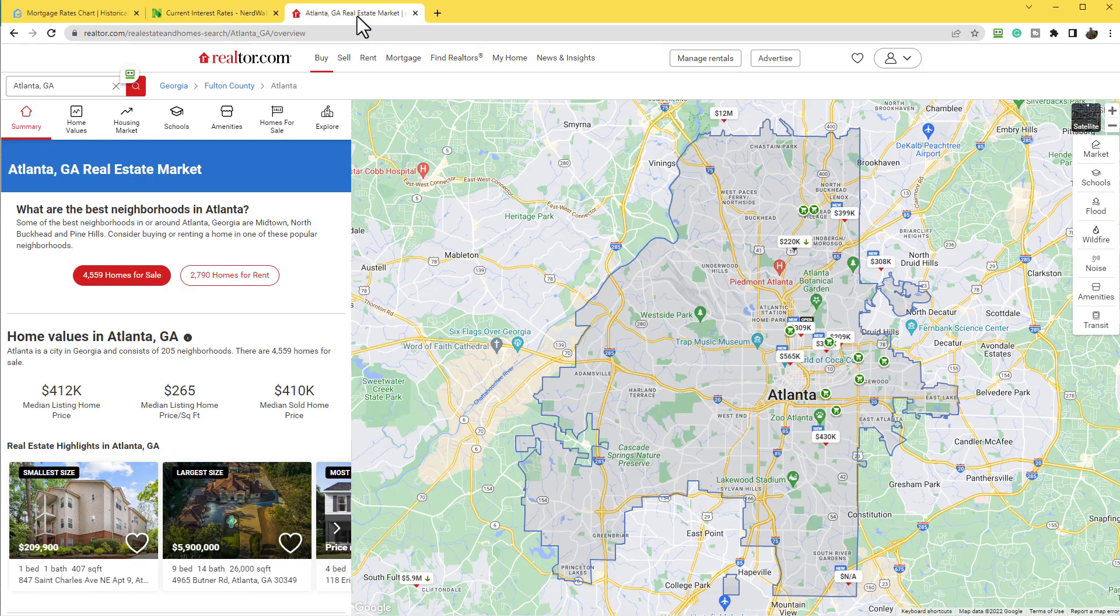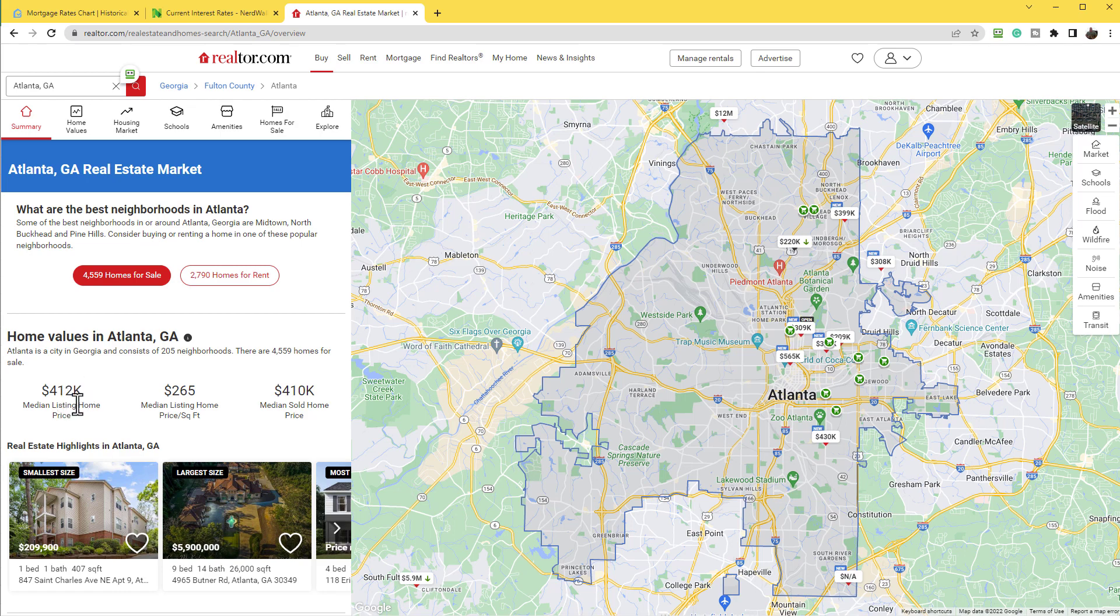Also, the median price, as I mentioned, the US is over $400,000 now. Here is the Atlanta market where I live, $412,000 for the median home price. Let's pop up Excel and dive into this and feel free to check the bookmarks down below.